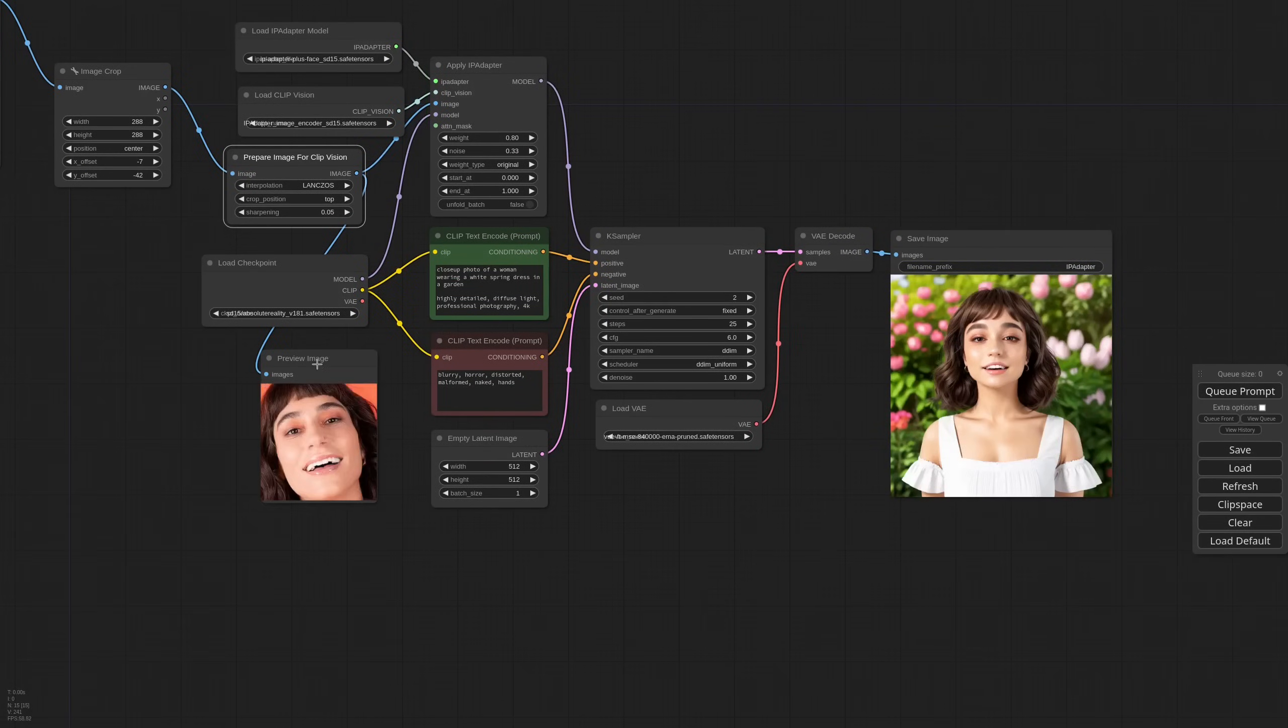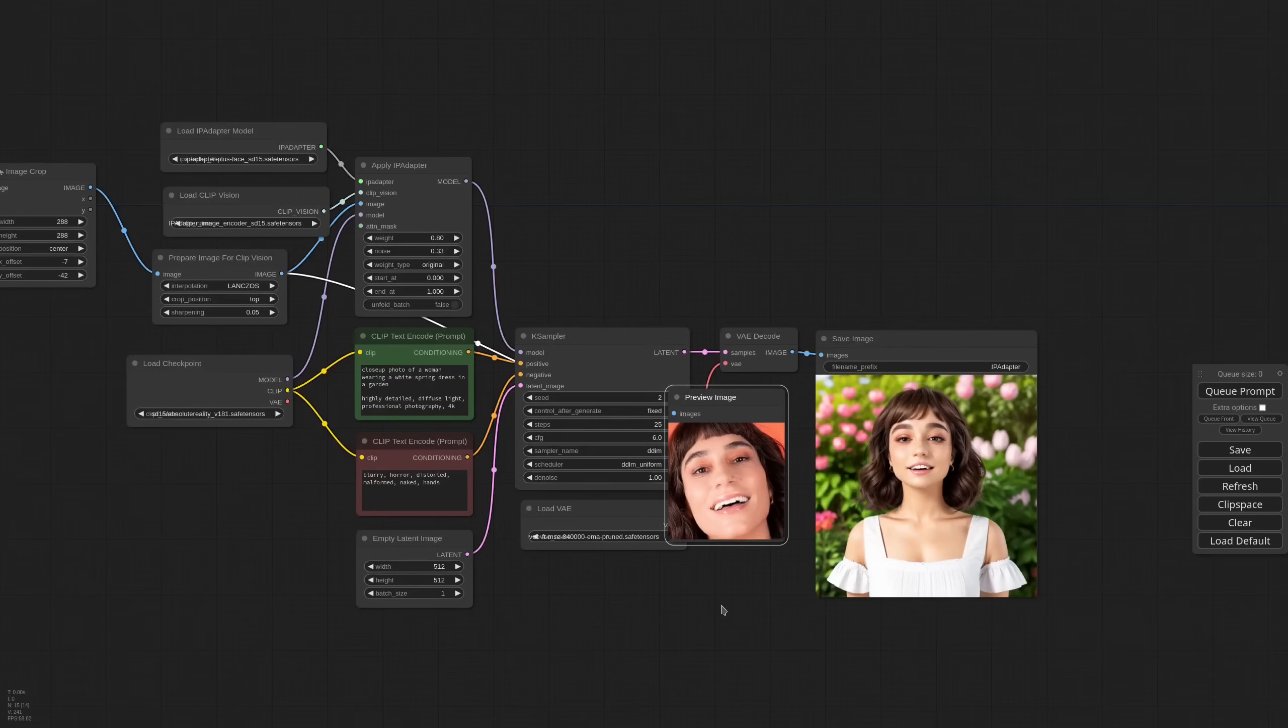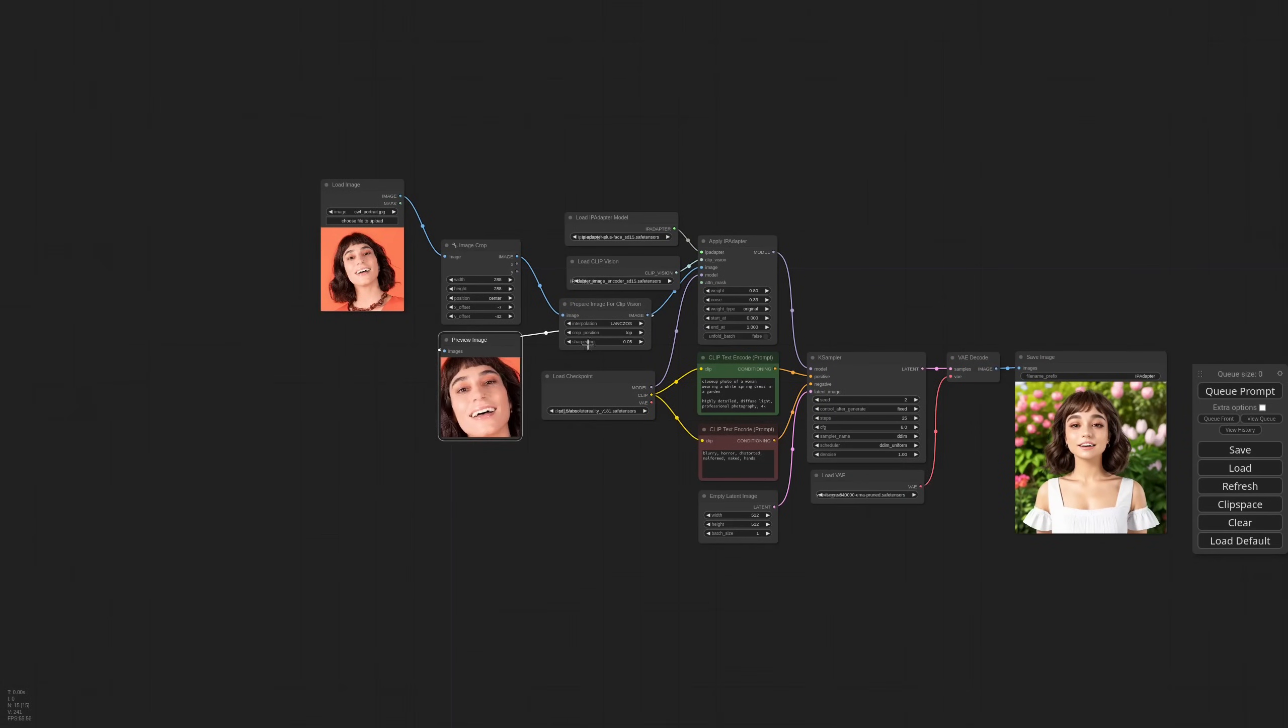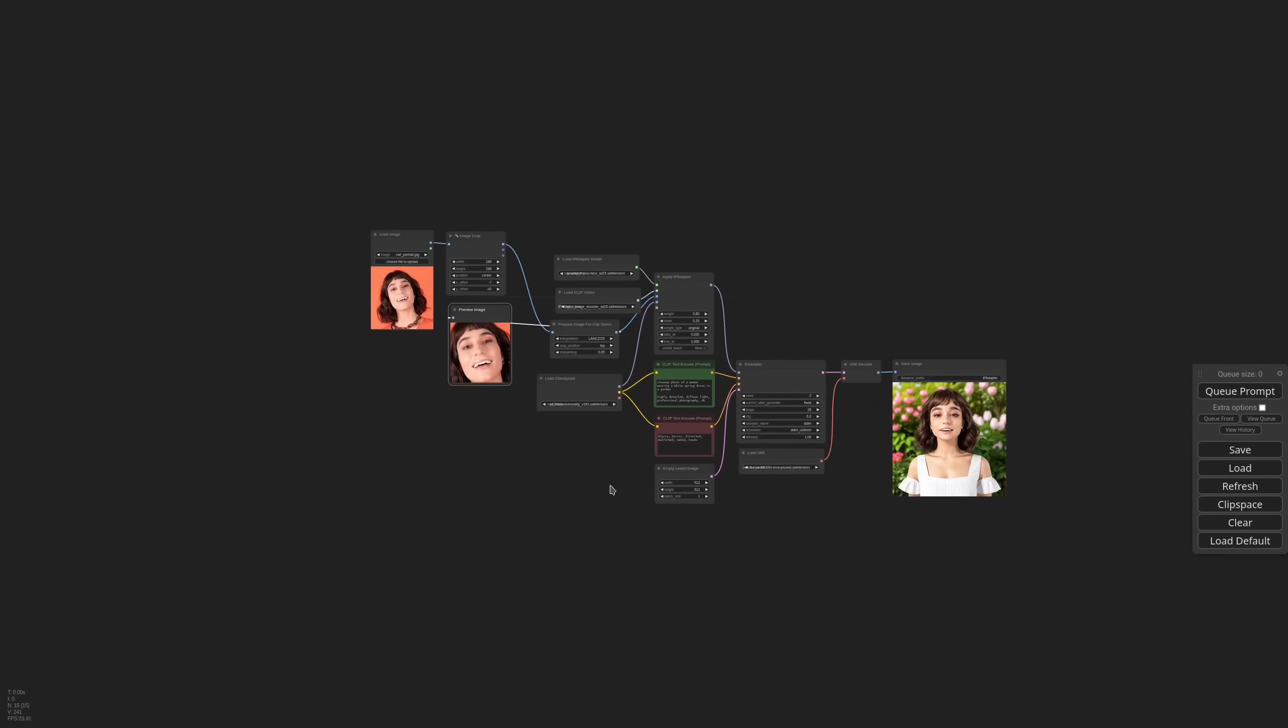Okay, it's definitely sharper. The likeness is more or less the same. But we will use this image as a reference to see if face ID is actually better.